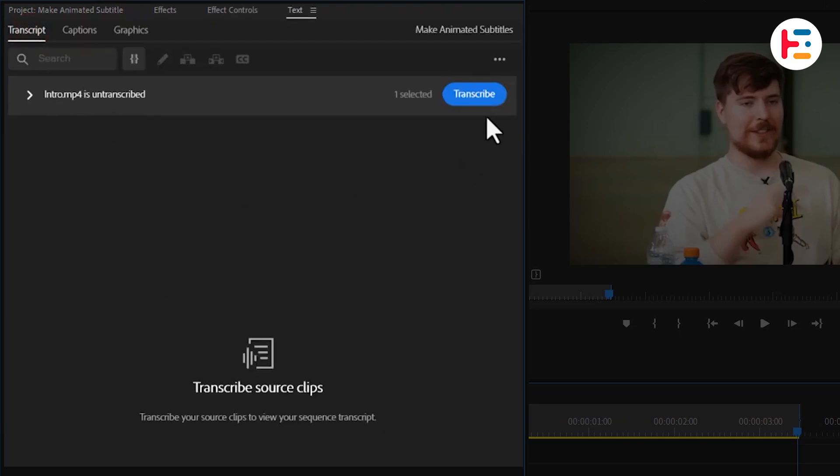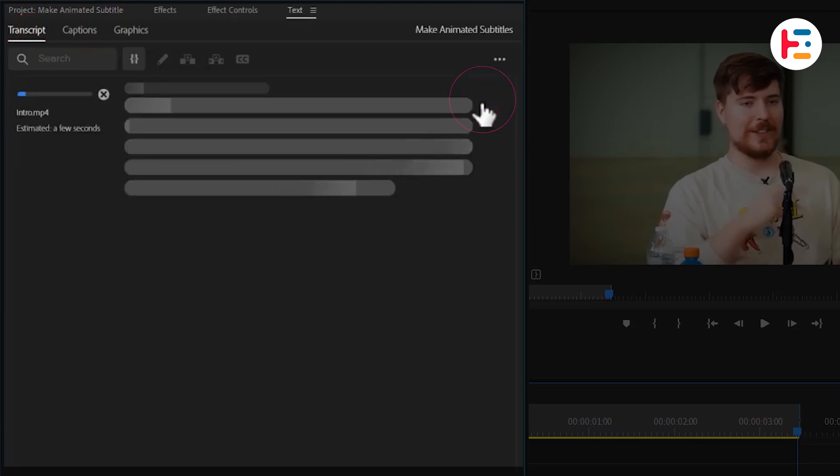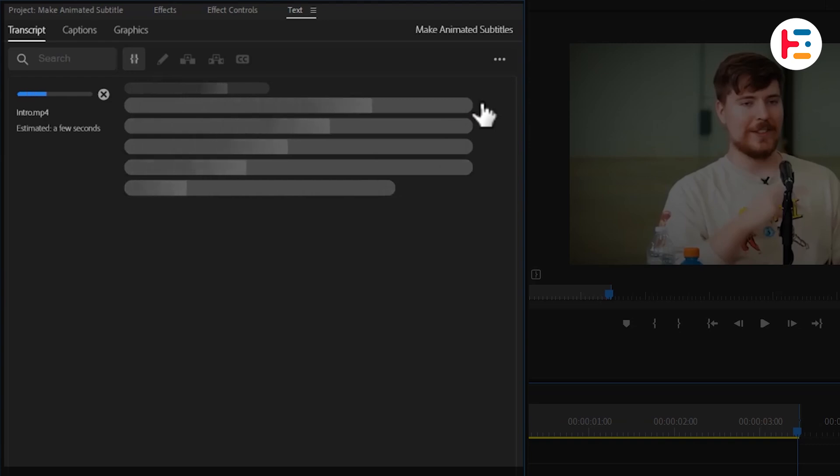Here, you'll see a button labeled Transcribe. Click it to have the system automatically convert your audio into text.